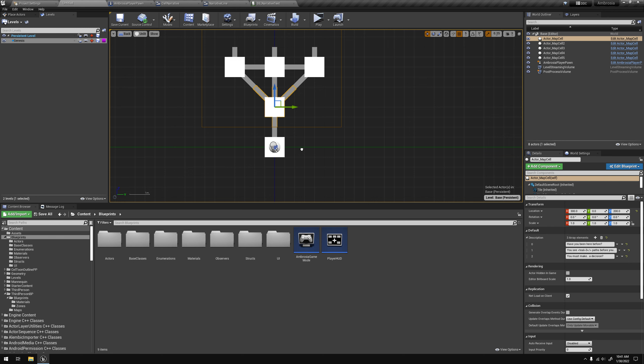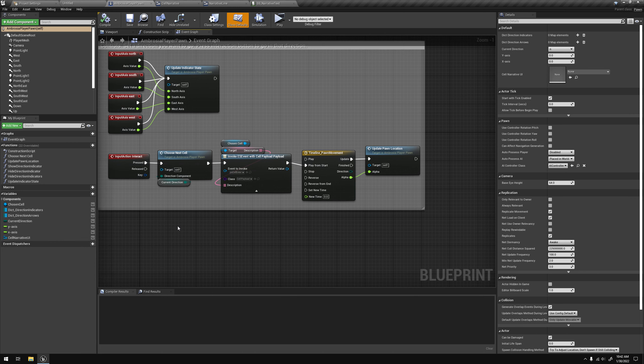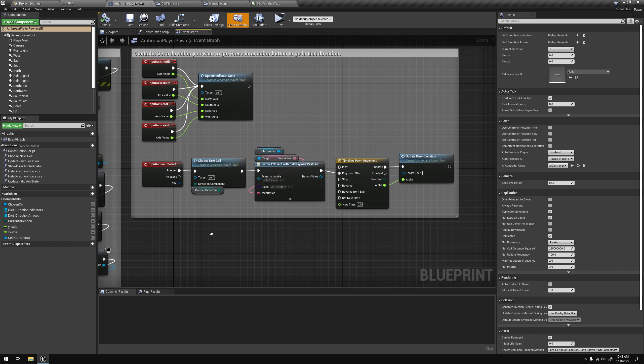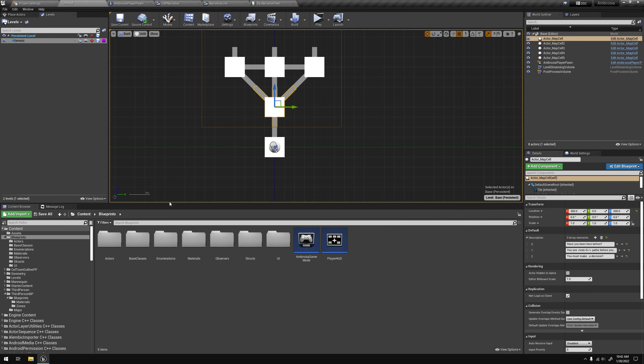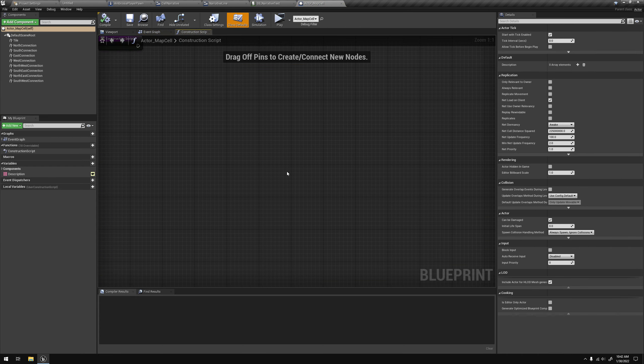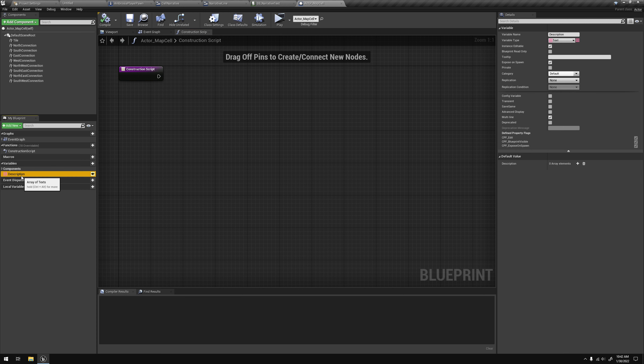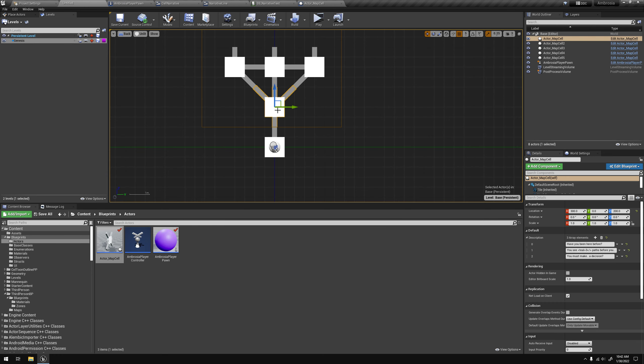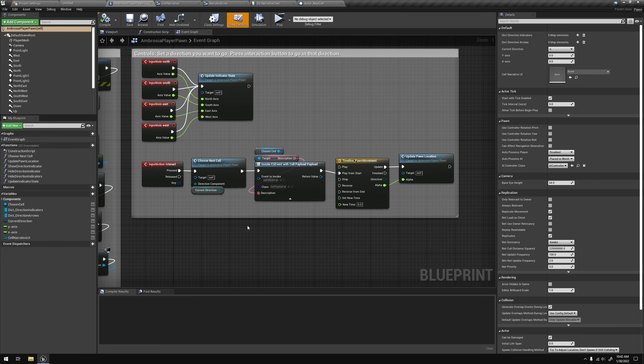And so I went ahead and hopped into the player pawn and I added a, no, actually I hopped into the cell itself. So let me go back to my actors and hit up my map. So here you can see, I added an array of texts to serve as my description for any given cell. I should note that I didn't know that you could put an instance of a cell and then just kind of hide what you need to. And it won't affect all the other cells at an instance level, which is great. Perfect for setting up the maps I'm trying to set up.